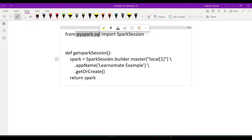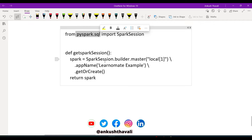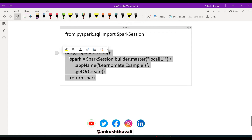If you are using a command-line console, by default you will get a Spark object. But if you are using an editor like PyCharm or any other IDE, you need to import this package. So we have imported the package and I have written one small program.